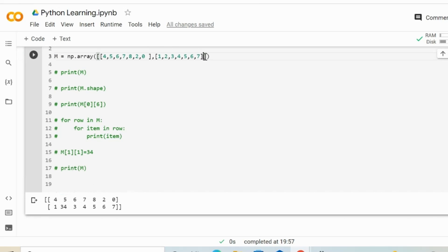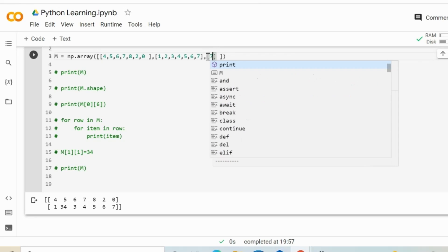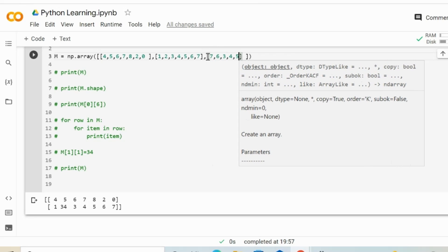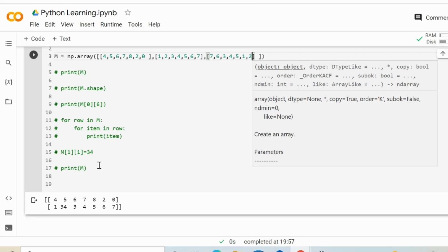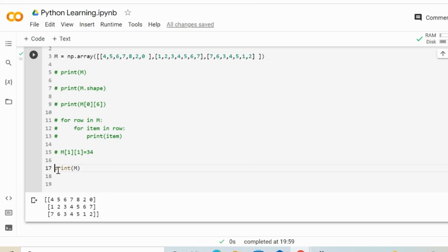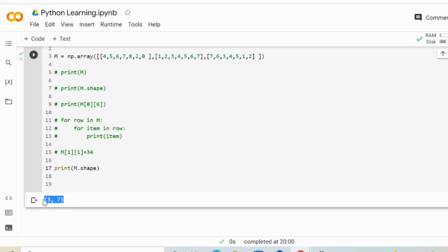Also, we can increase the dimension of this array by inserting another parameter — something like 7, 6, 3, 4, 5, 1, 2 — and rerun the application. In this case, we have a three-dimensional array where every single item of the outer array is a one-dimensional array. If we use the shape and rerun, we get 3 and 7 — so 3 rows and 7 columns.